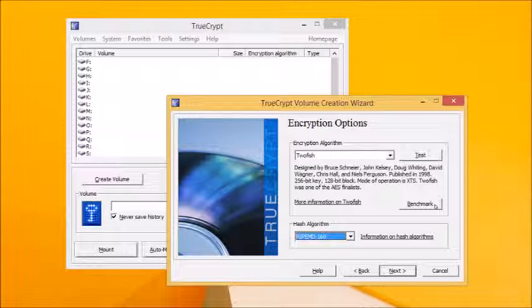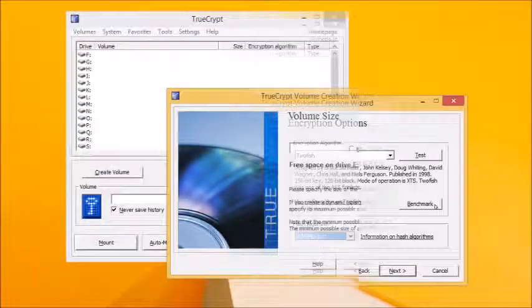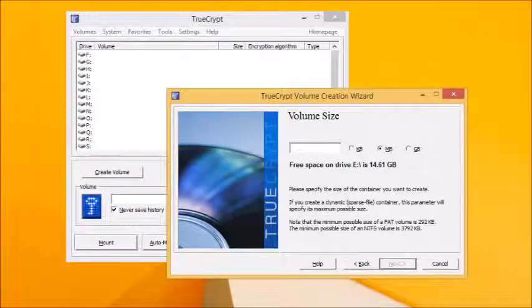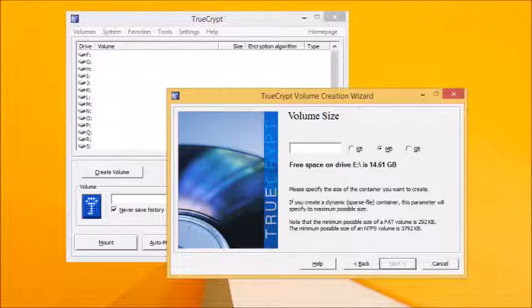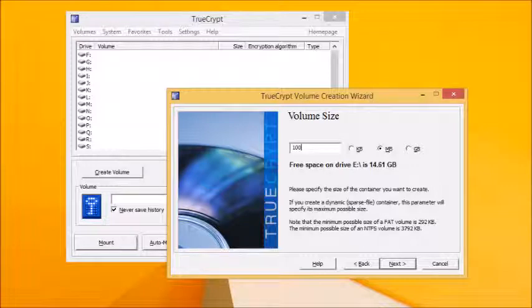When it comes to creating your file container, you'll first need to set a size for it. Depending on how much data you need to encrypt and how much free space is available on the drive, choose a suitable figure in megabytes or gigabytes. Don't make it too large or you might draw attention to the file. So if you plan to use it for just a few sensitive documents, you may find anything from 10 to 100 megabytes is more than sufficient, depending on the size of your original files. Once set, click Next.